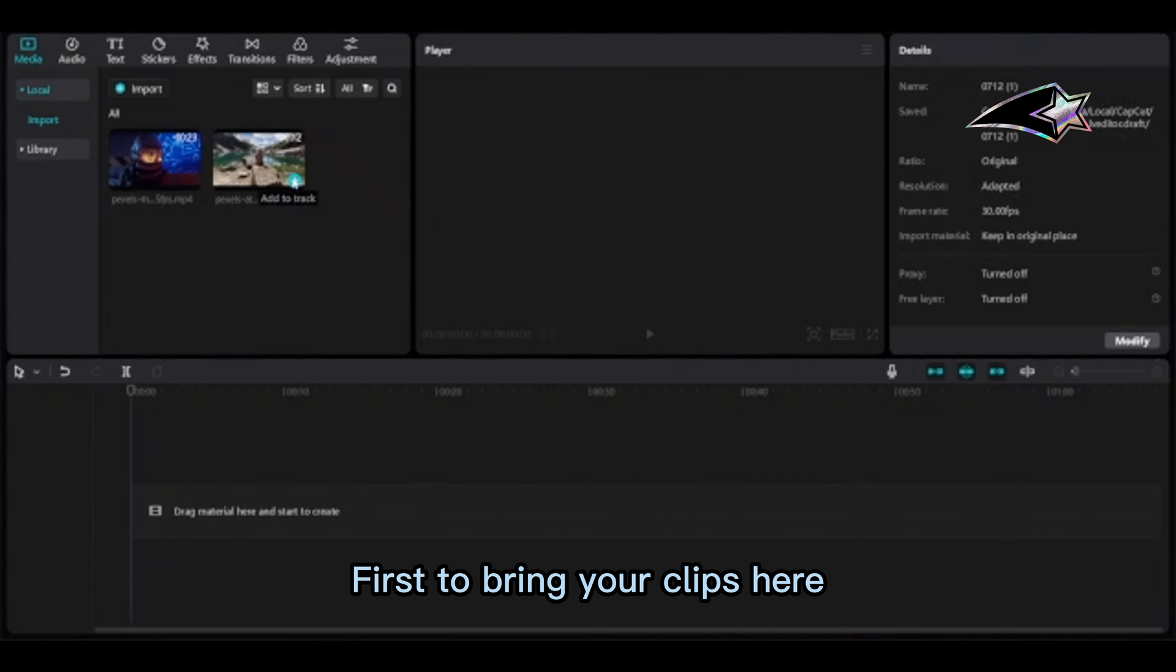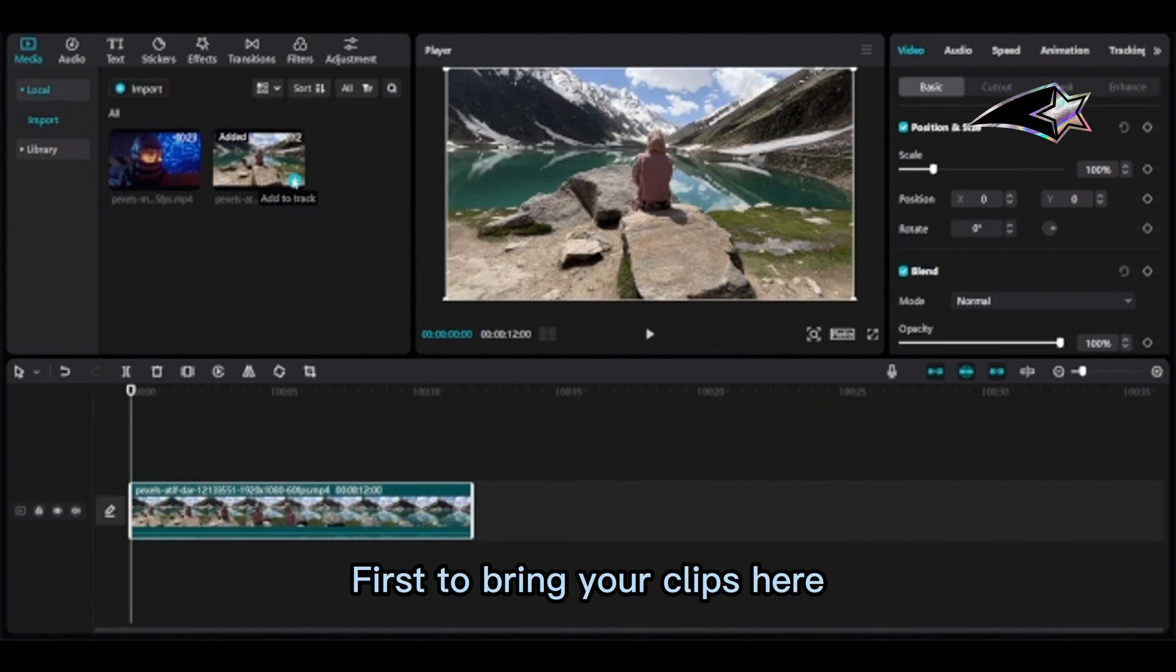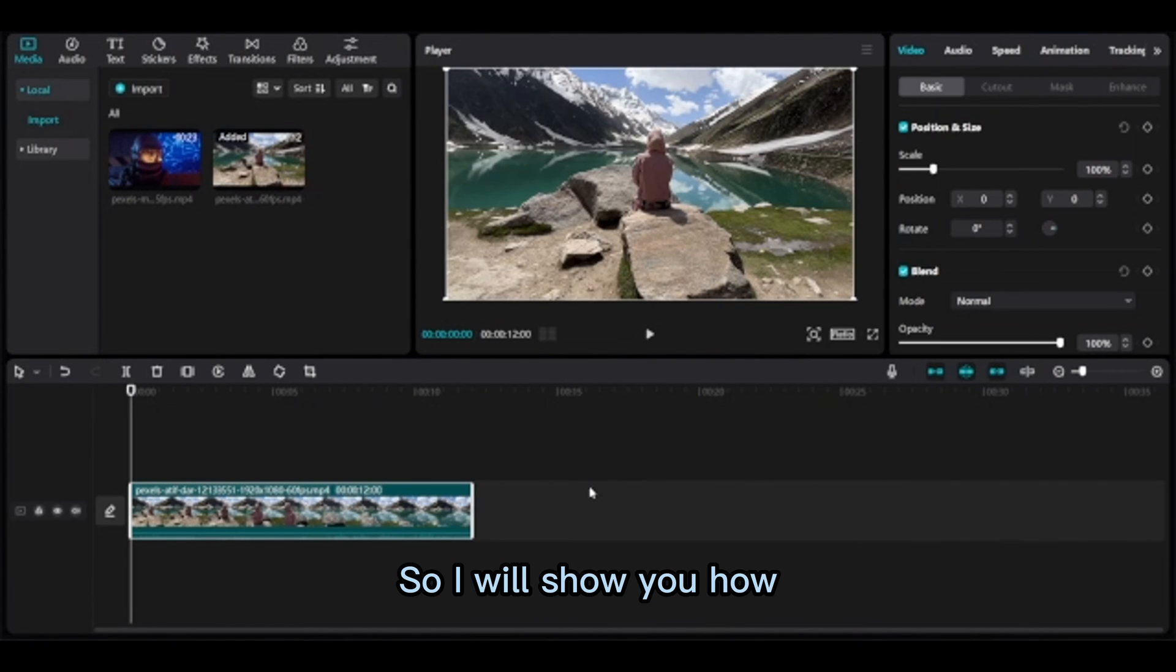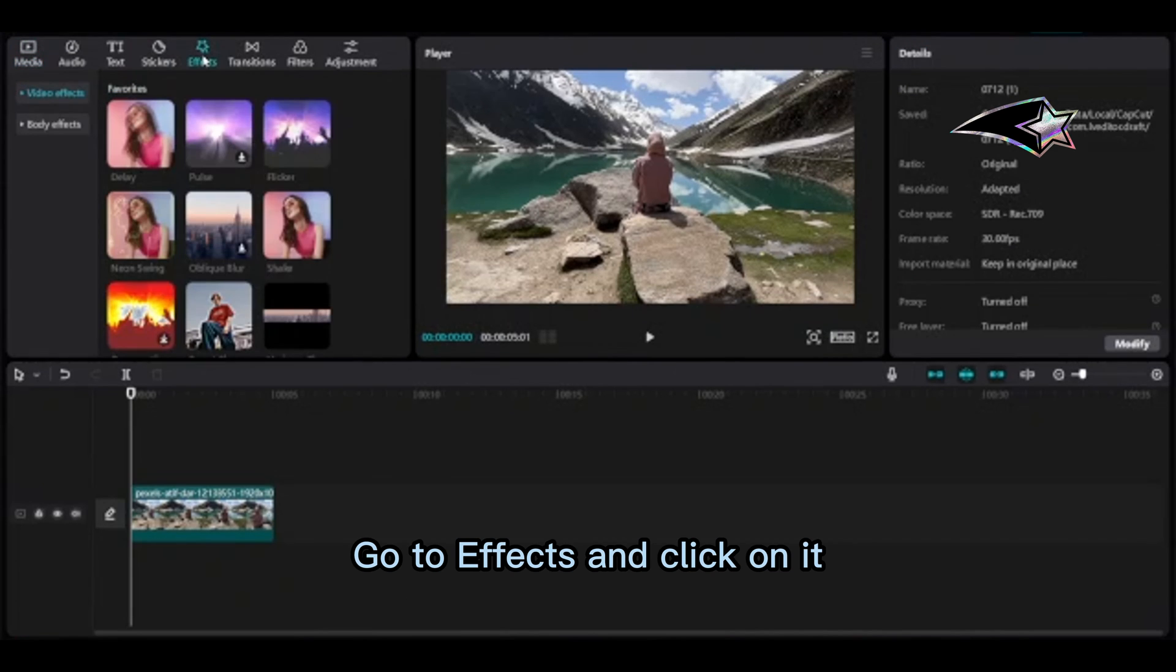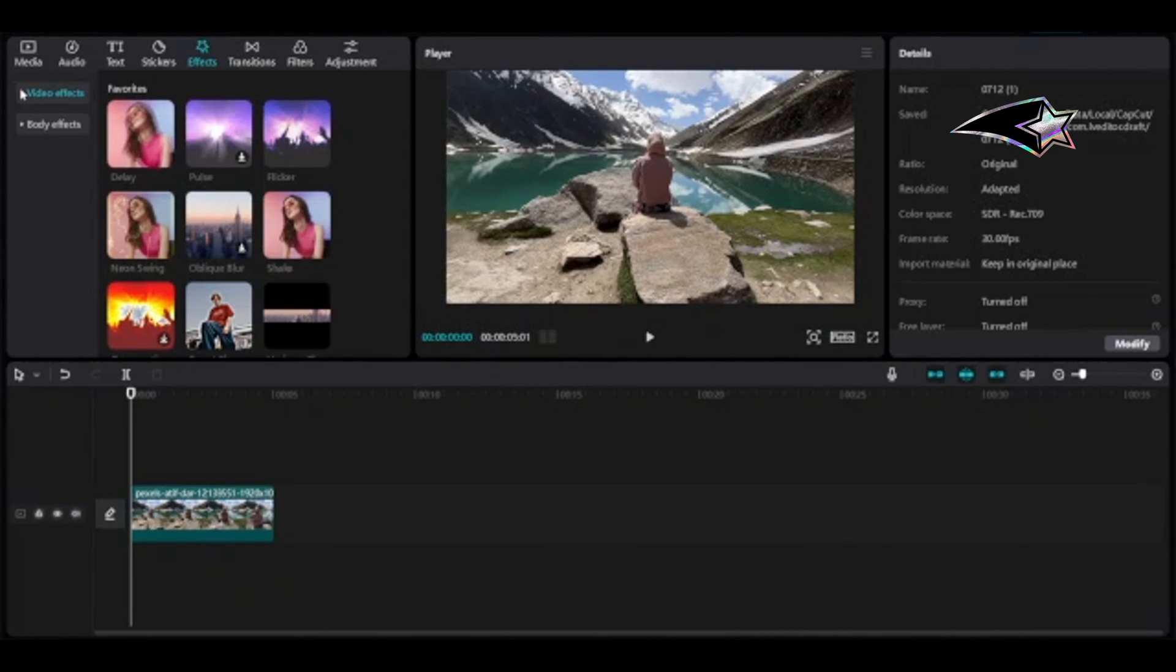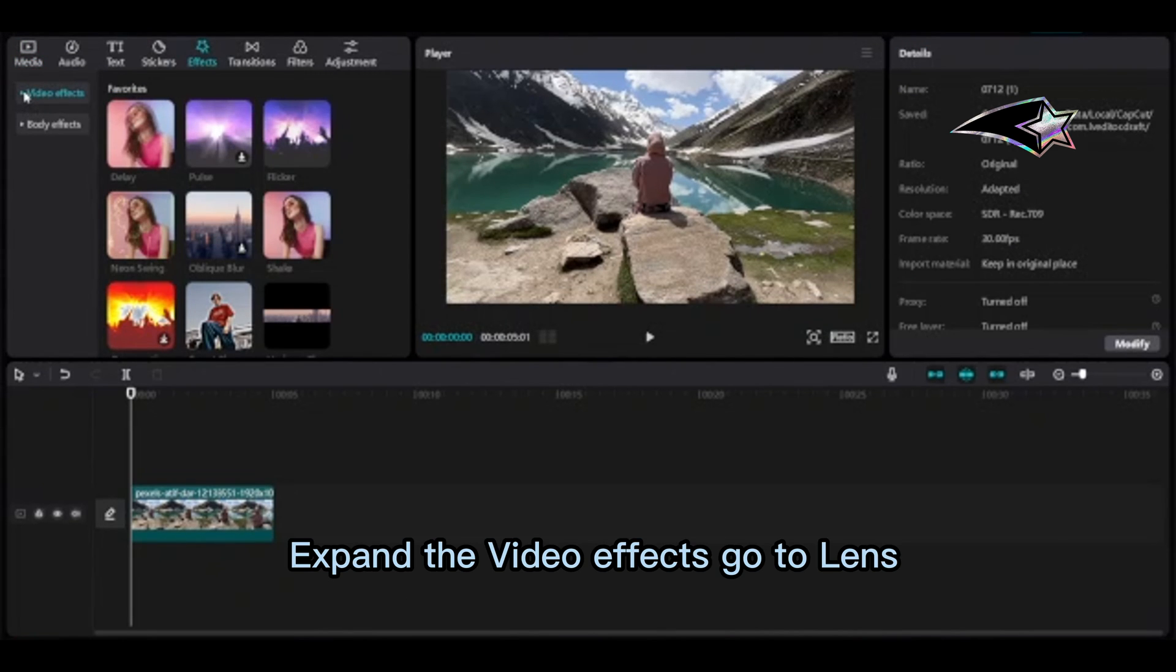Now I'll show you how to add a preset zoom in effect. Go to Effects and click on it, expand the Video Effects, and go to Lens.